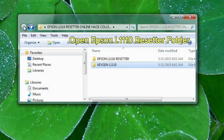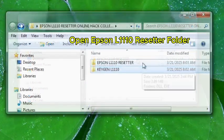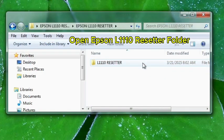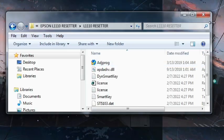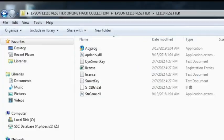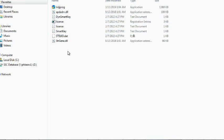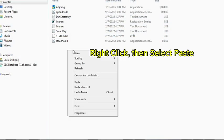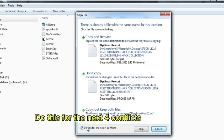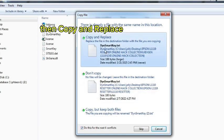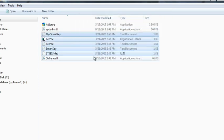Open Epson L1110 Resetter Folder. Right-click, then select Paste. Do this for the next file conflicts. Copy and Replace.